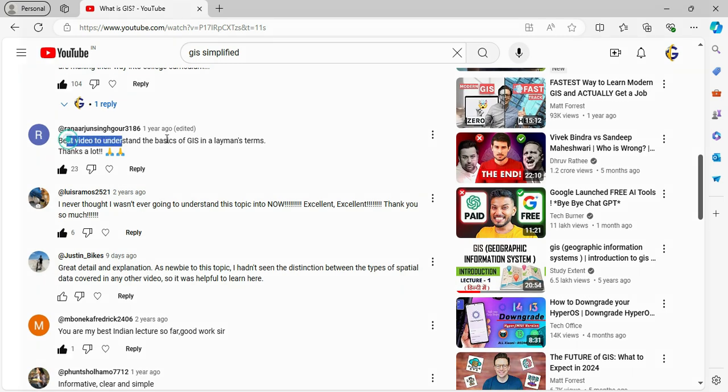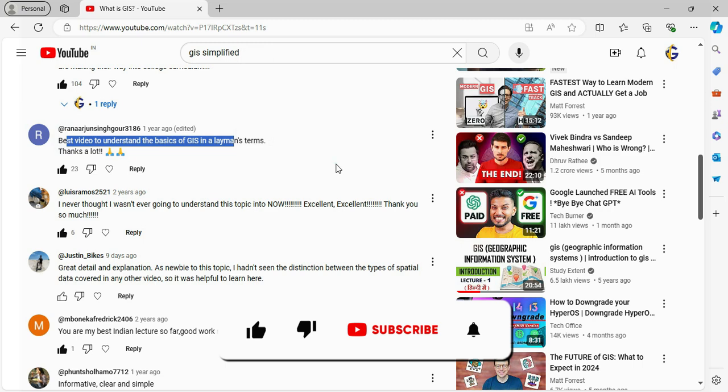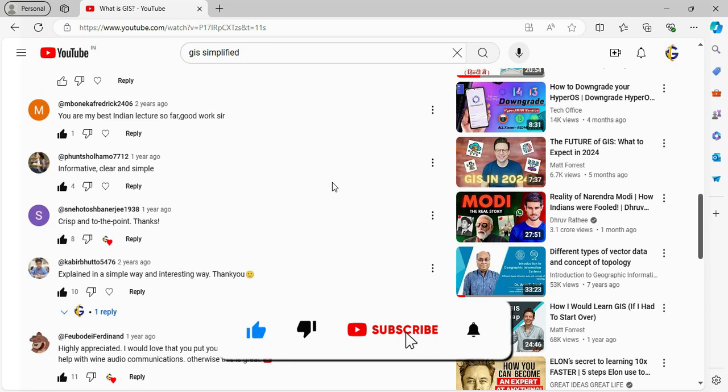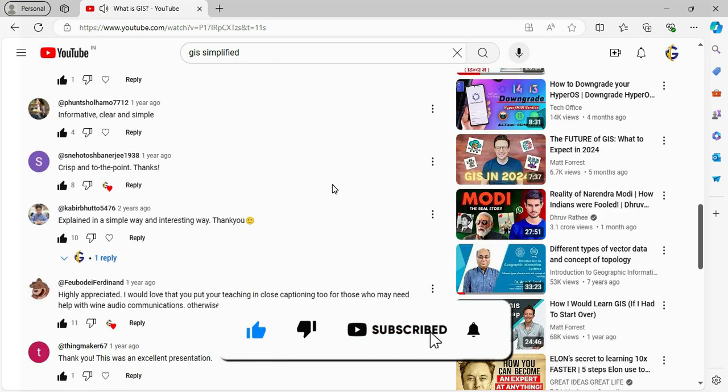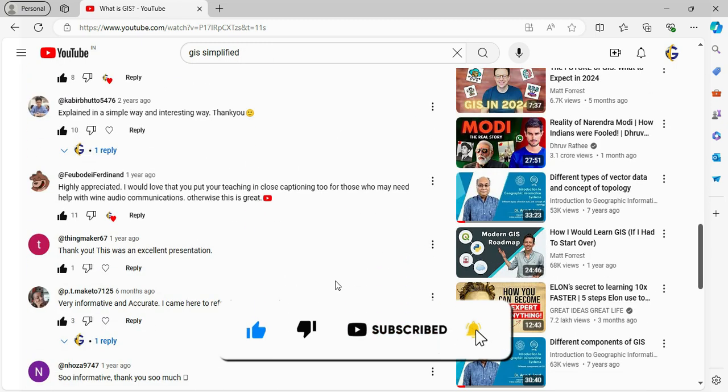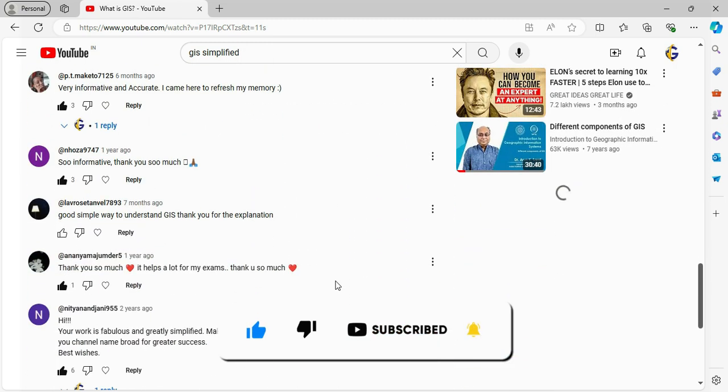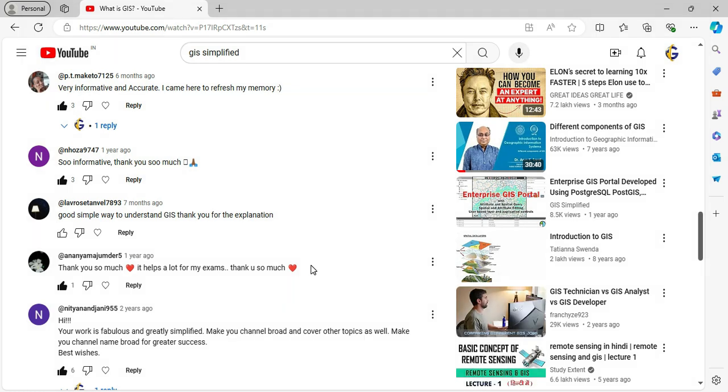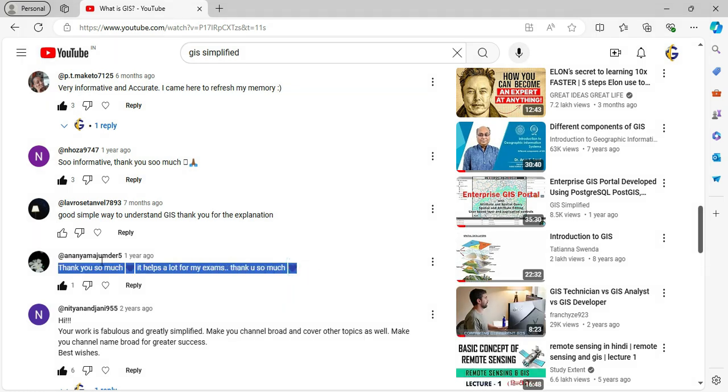So what are you waiting for? Hit that subscribe button, join the GIS Simplified family and let's continue this amazing adventure together. Thanks for watching and take care of yourself.